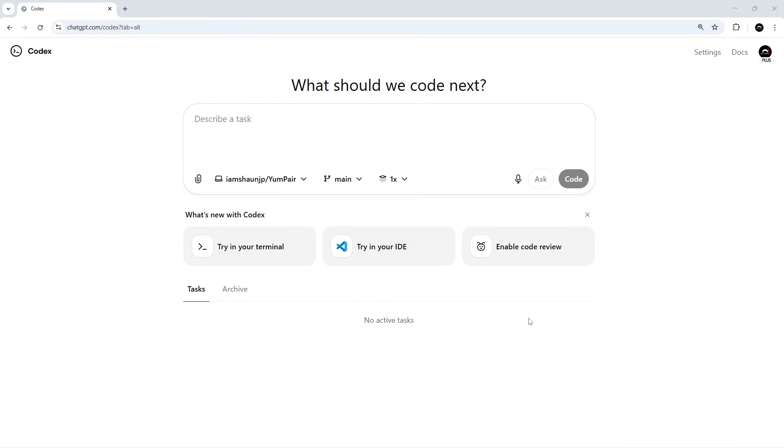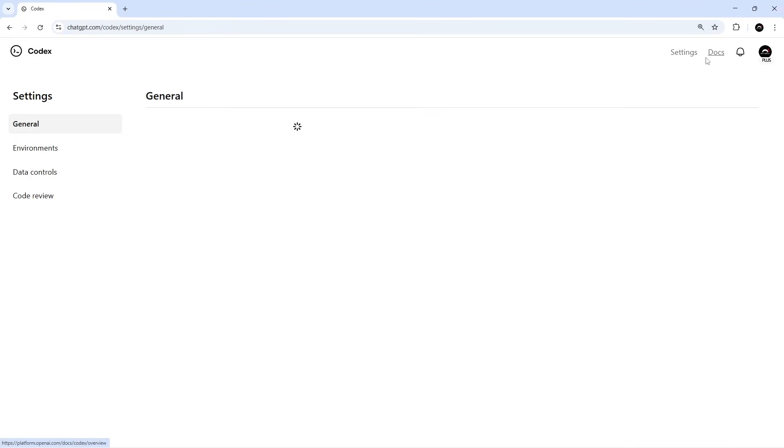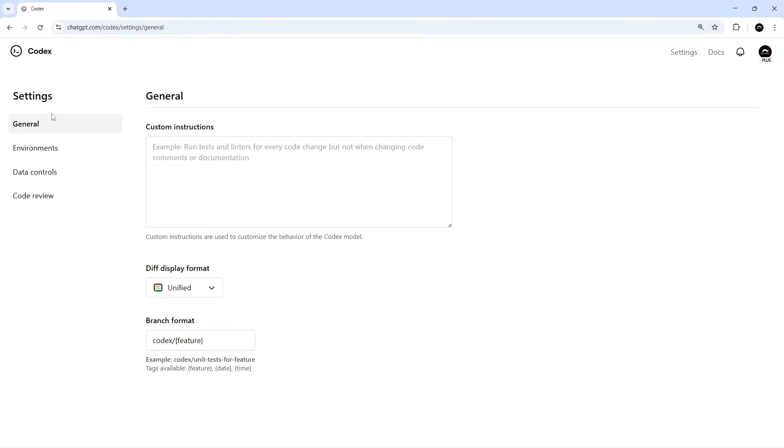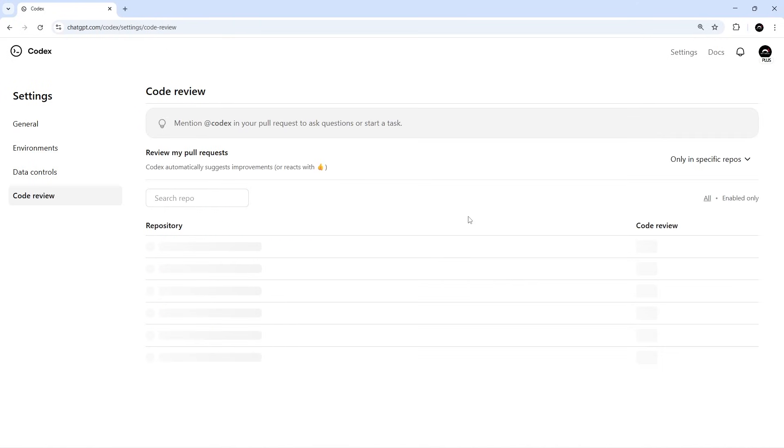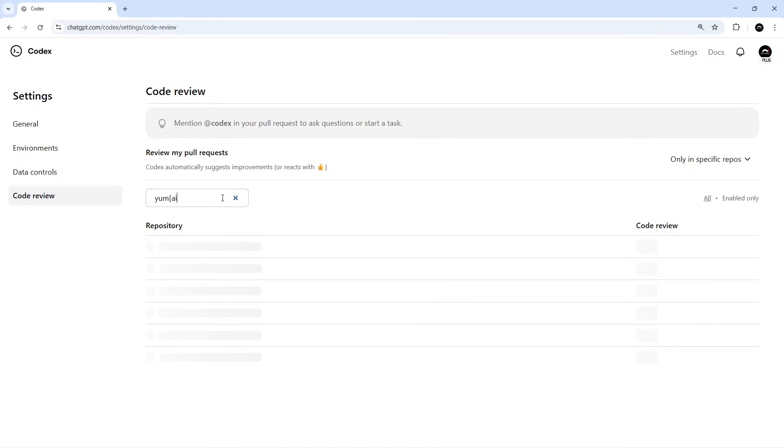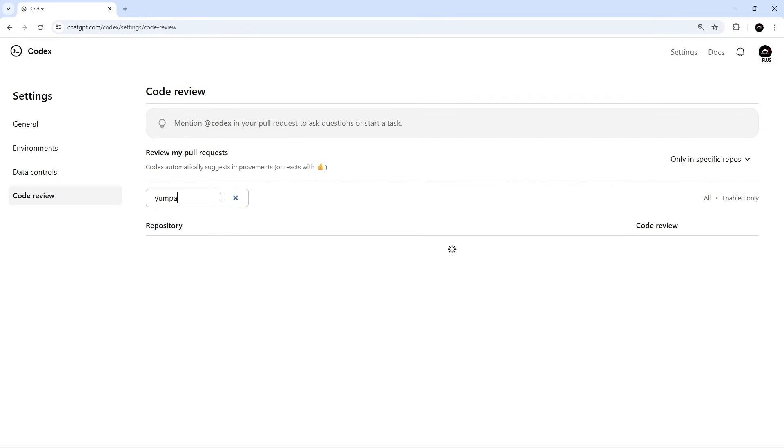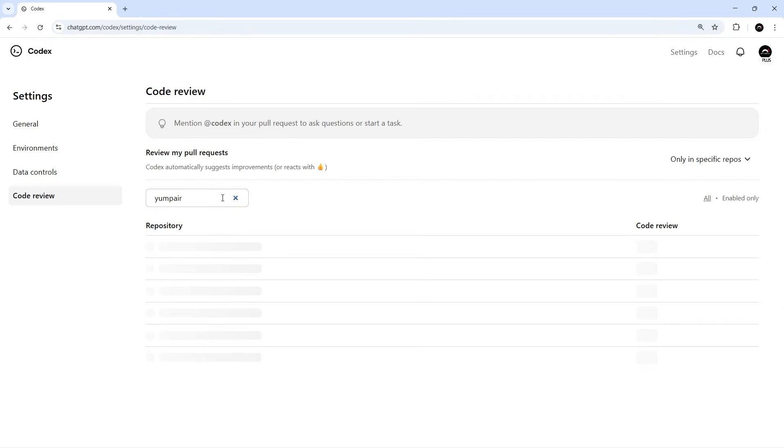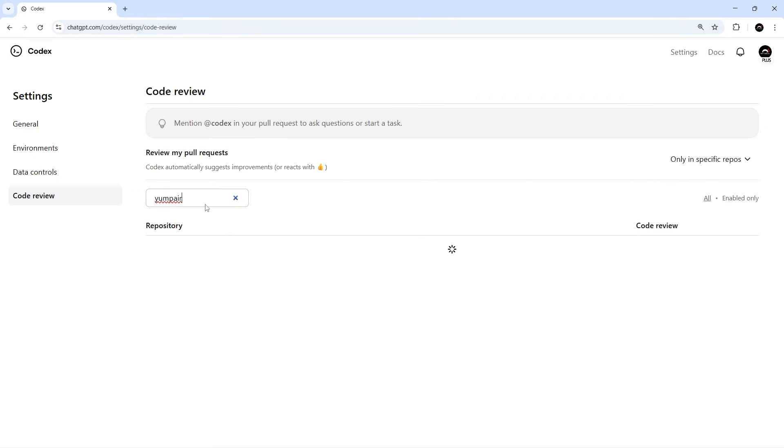The first thing we need to do is come to the settings link up here and then head to the code review option. Once you're there, you're going to see a list of all the repos on your GitHub account, and we just need to search for the repo we want to enable code review for. In our case, Codex has been working on the Young Pair repo, so we're going to search for that repo in this search bar.